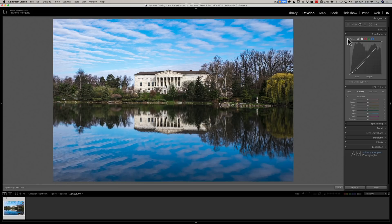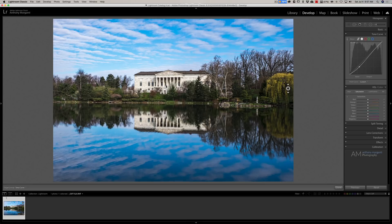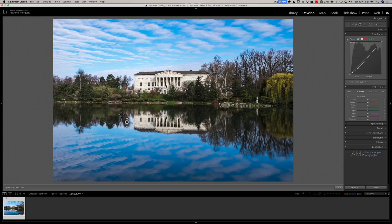You could jump between all those and you won't have to worry about reactivating the targeted adjustment tool when you jump between the two panels, and it will keep them both open so you could see what you're doing.